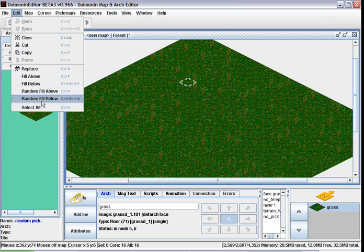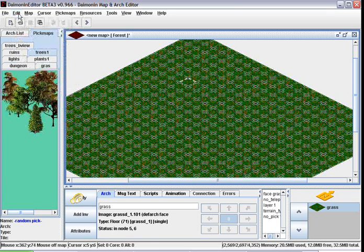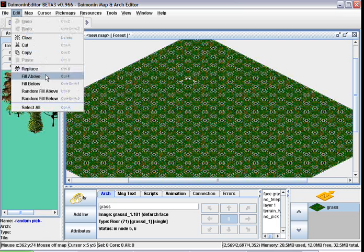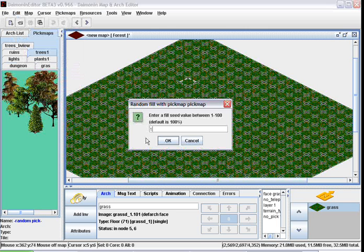Edit, select all. Now we're going to do the same thing for these trees. Select the tree pick map, edit, random fill above, make it 15% instead of 100. Random trees.